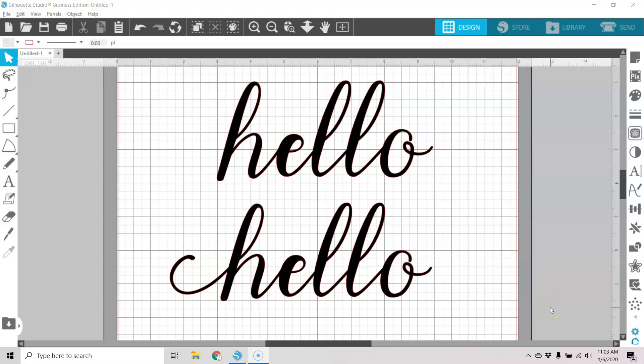Hi guys, it's Connie here from Say It With Simplicity. Today I'm in my Silhouette Studio and I wanted to share a quick tutorial with you on how to use your font glyphs in Silhouette Studio if you only have the basic edition.